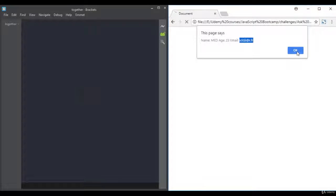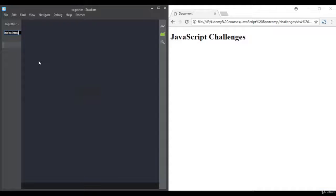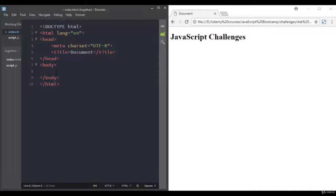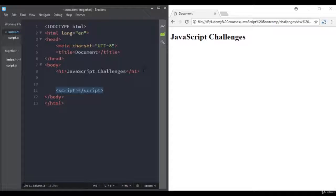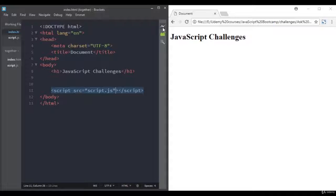Now let's do it together. I will create an HTML file and a JavaScript file. In the HTML file I'll just add an h1 saying 'JavaScript Challenges', then link to the external JavaScript file. Let's click on live preview.